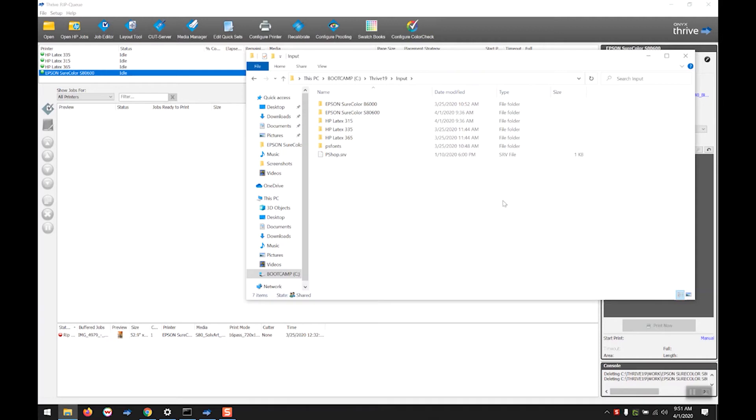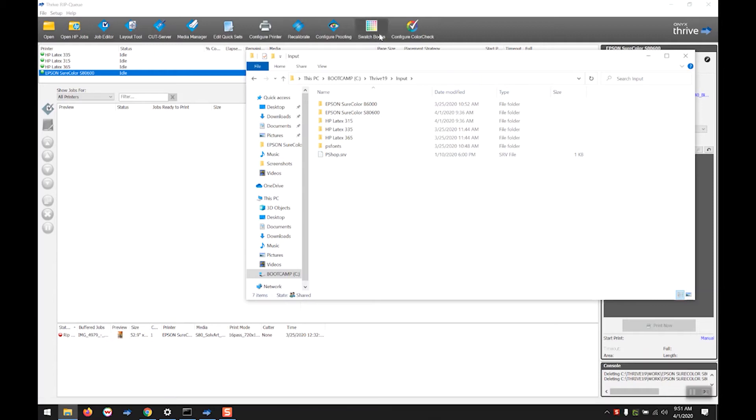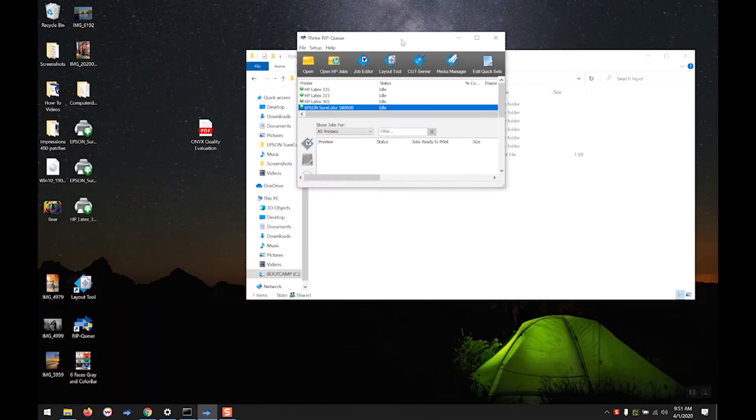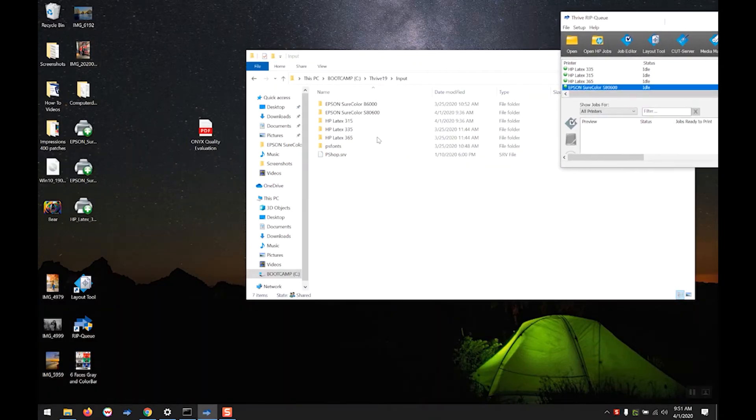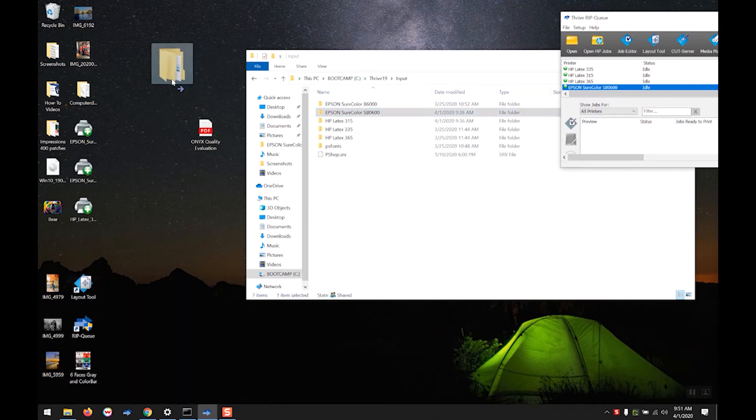Onyx installs the hot folders with basic sharing enabled so you can navigate to the folder from other machines and allow remote job submission over the local network. Now for basic drag and drop submission, we can just create a hot folder shortcut on the desktop.